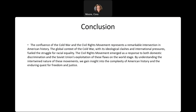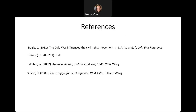That wraps up our lecture on the Cold War and Civil Rights Movement. In conclusion, the confluence of the Cold War and the Civil Rights Movement represented a remarkable intersection in American history. The global context of the Cold War, with its ideological clashes and international pressures, fueled the struggle for racial equality. The Civil Rights Movement emerged as a response to both domestic discrimination and Soviet exploitation of these flaws on the world stage. By understanding the intertwined nature of these movements, we gain insight into the complexity of American history and the enduring quest for freedom and justice. A good rule of thumb is to always include one citation per paragraph, and for presentations, one citation per slide.